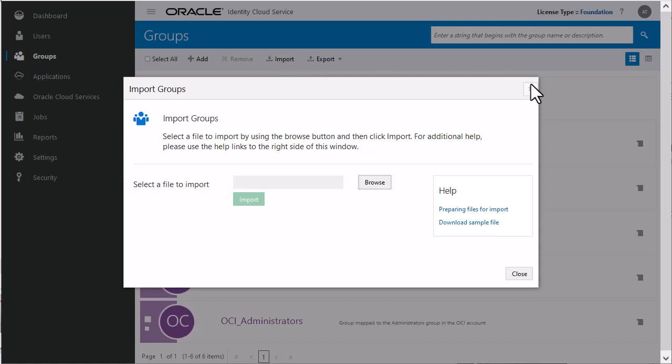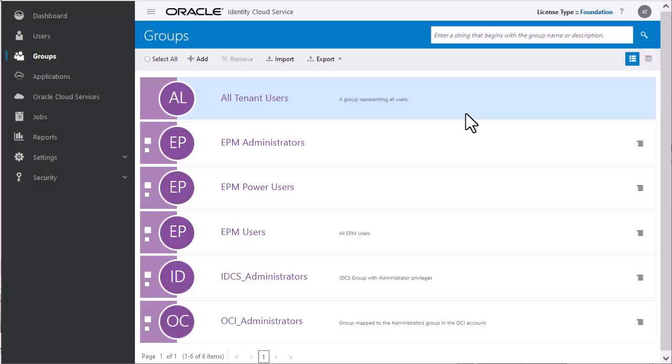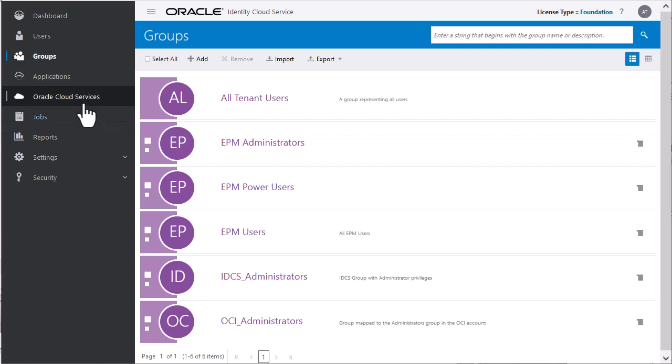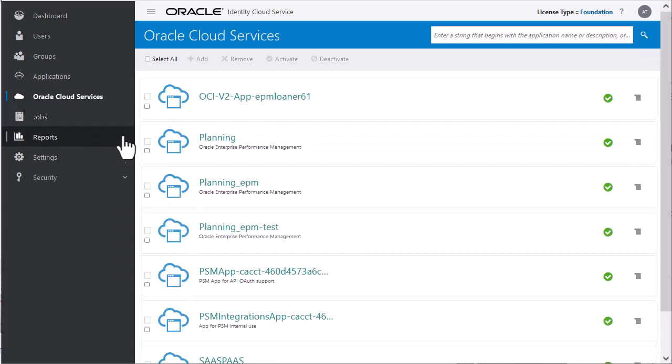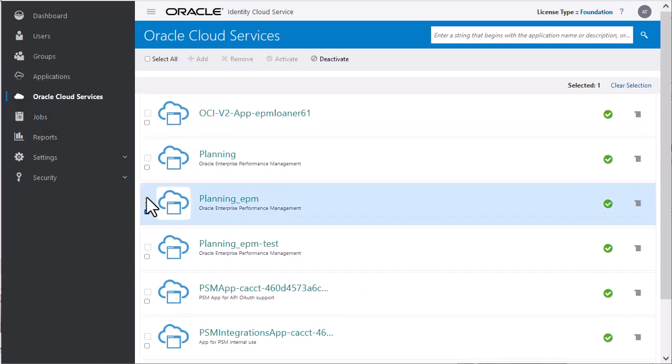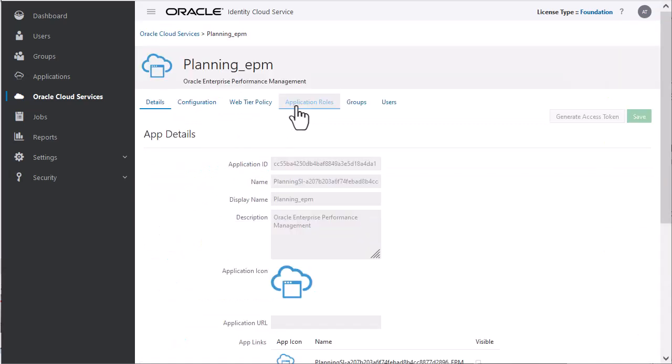Now, let's assign users to predefined EPM cloud service roles. Click Oracle Cloud Services and select a cloud EPM service instance. Select Application roles.